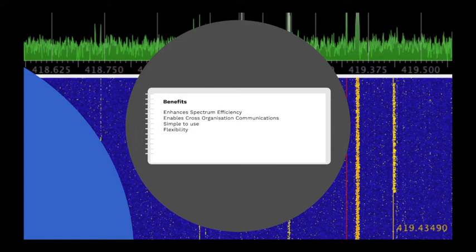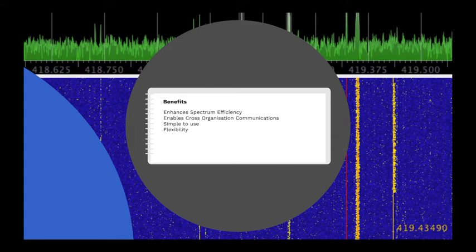It's simple to use. For the end user, there is little operational difference between using a channelized radio or using a trunked one. Talk groups appear and work just like different channels in an older radio. And it's flexible. Configuration of user radios is done via software and can be as complex or as simple as the user's organization requires.